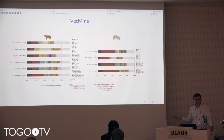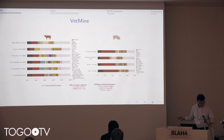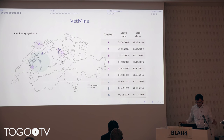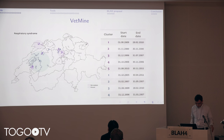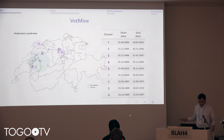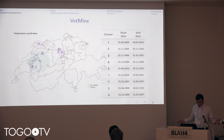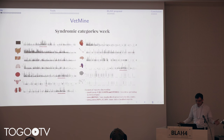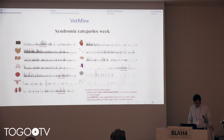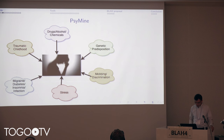This is used in epidemiological studies. We first classified these reports into syndromic groups — groups of diseases — and then our collaborators at the University of Bern studied, for example, the geographical and temporal distribution of diseases.